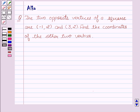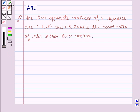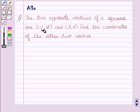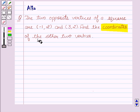Hello friends, welcome to the session. I am Malka. Let's discuss the given question. The two opposite vertices of a square are (-1, 2) and (3, 2). Find the coordinates of the other two vertices.